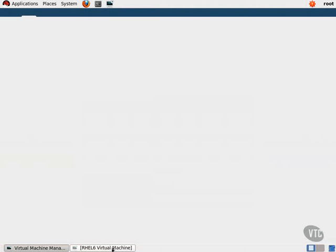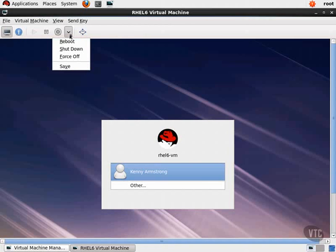Next, we have the Memory category, which is where we can modify how much RAM the guest gets from the hypervisor. Next, we have the Boot Options category. We can see the Auto Start feature that we set earlier with the virsh command, which in VirtManager just requires a checkbox.